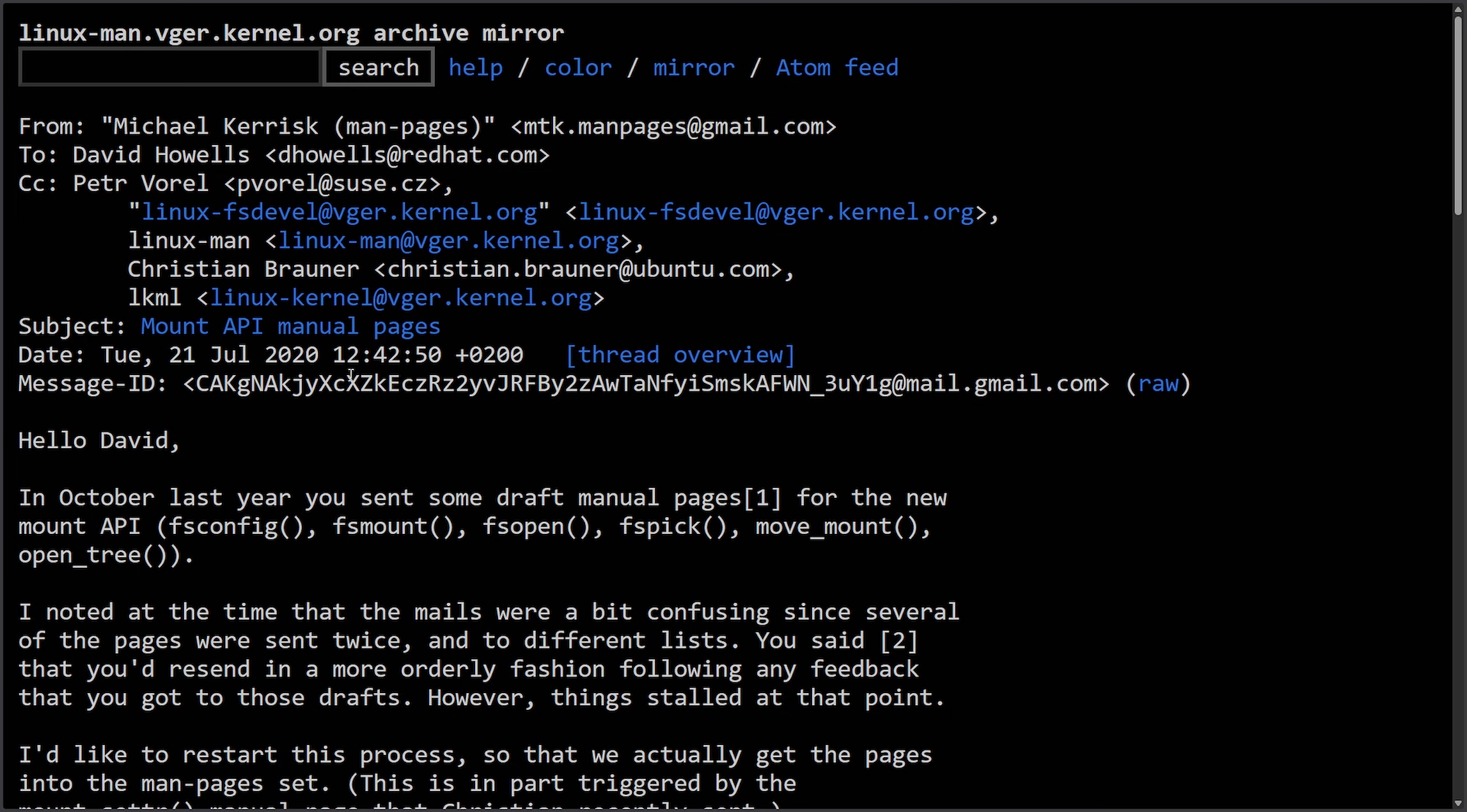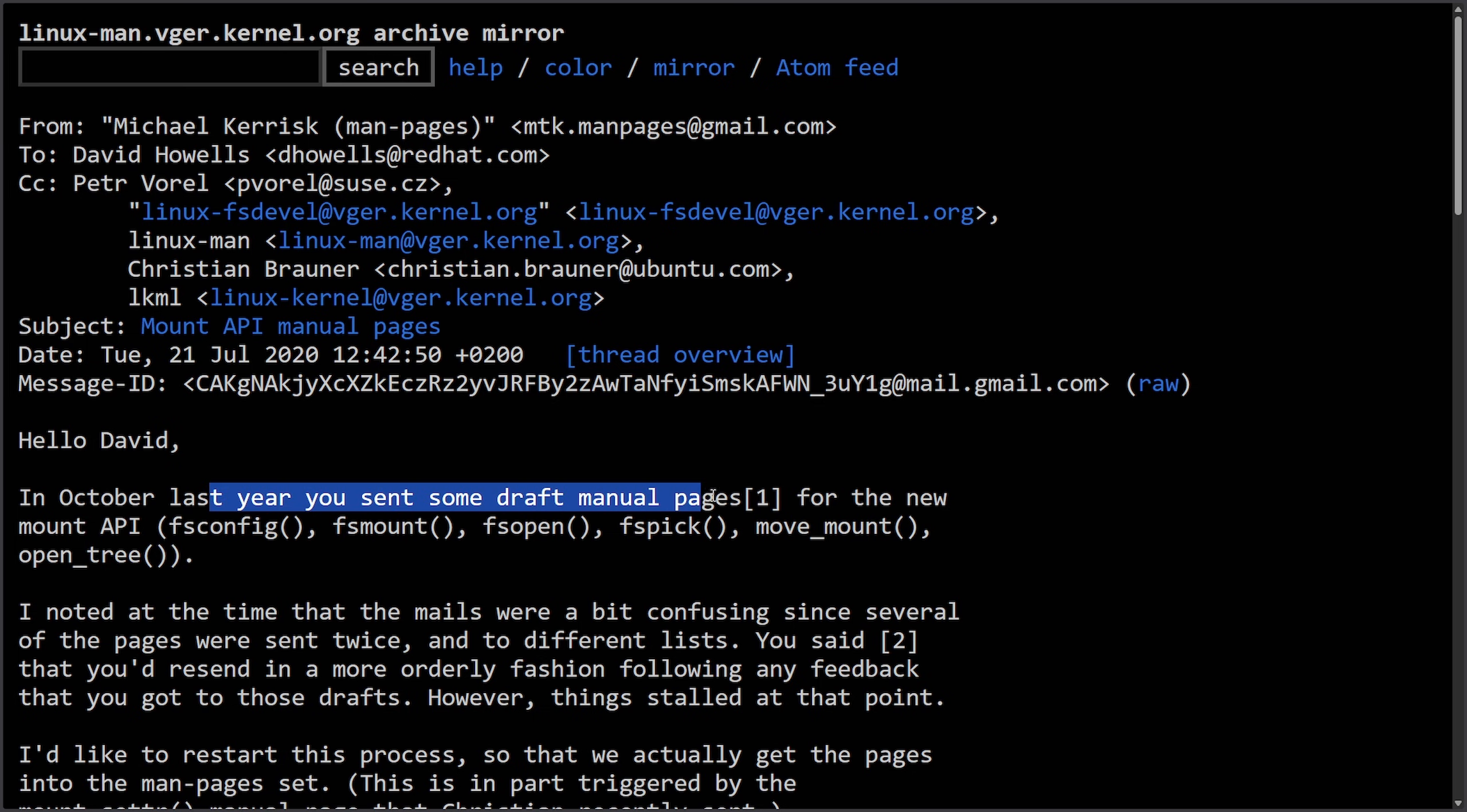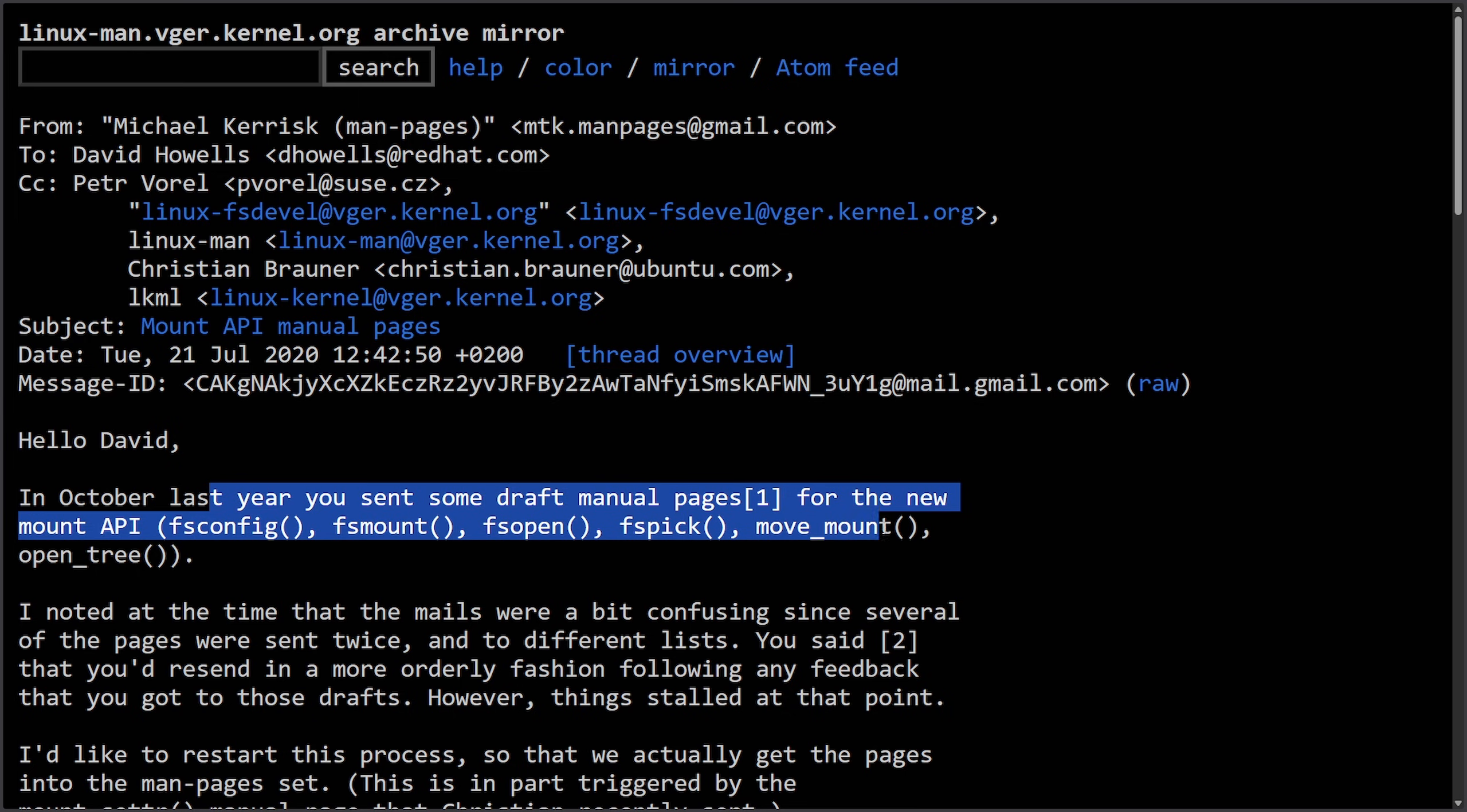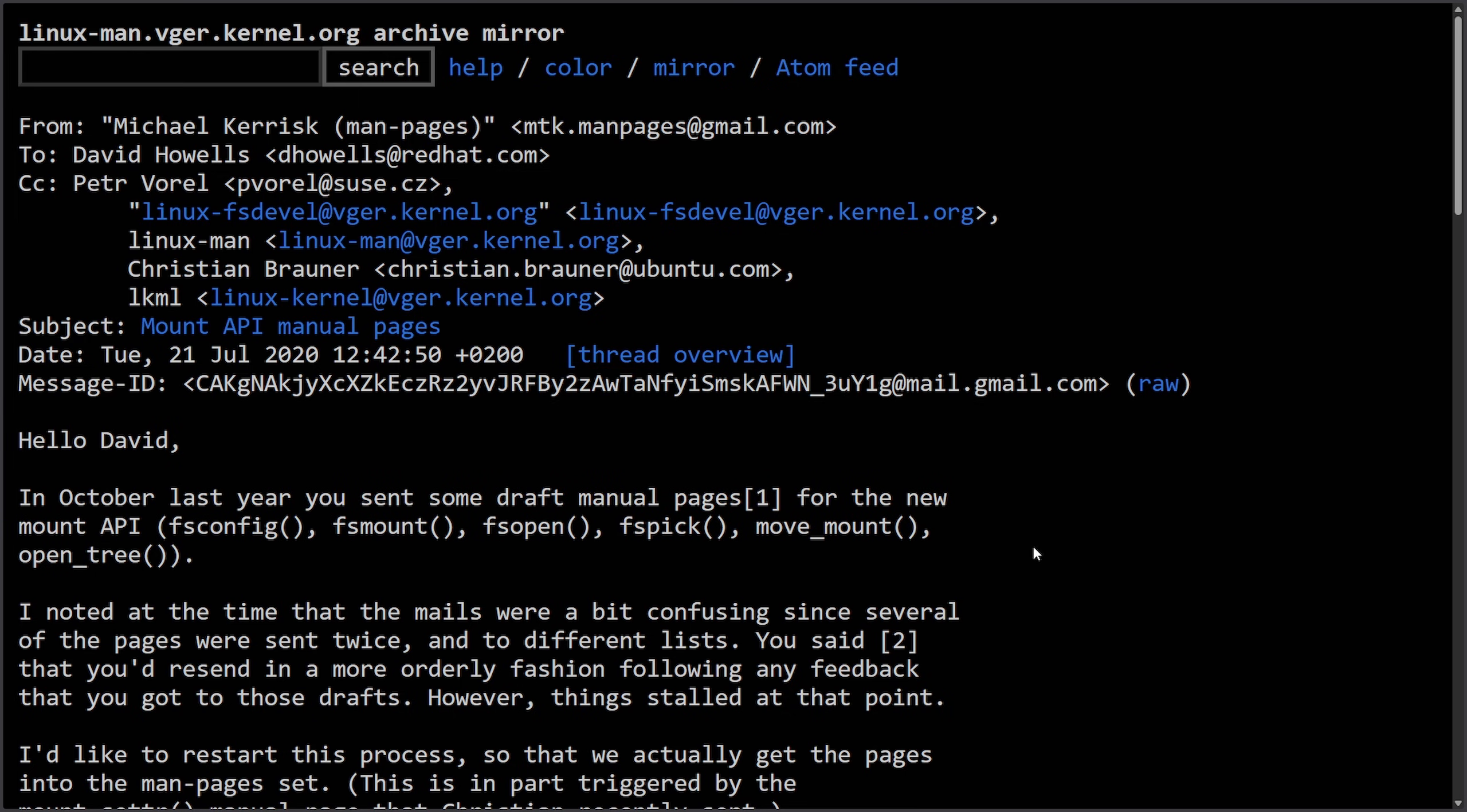In talks back and forth all the way up to July 2020, in a reply to David: In October last year you sent some draft manual pages for the new mount API—fs_config, fs_mount, fs_open, fs_pick, move_mount, and open_tree.